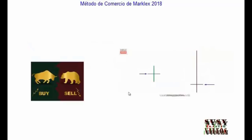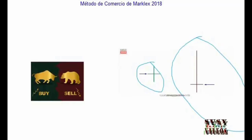Una vela doji nos dice que los osos y los toros están luchando, pero ninguno de los dos está ganando: nos dicen un empate. Cuando vemos un doji formado después de unas velas alcistas, nos están diciendo que los toros estaban en el control del mercado, pero ahora el doji muestra que los osos están luchando de nuevo. Los osos y los toros son fuerzas opuestas que simplemente están tratando de tirar el precio en su dirección. Cada vez que mires una vela debes pensar en ello como una lucha entre los toros y los osos.